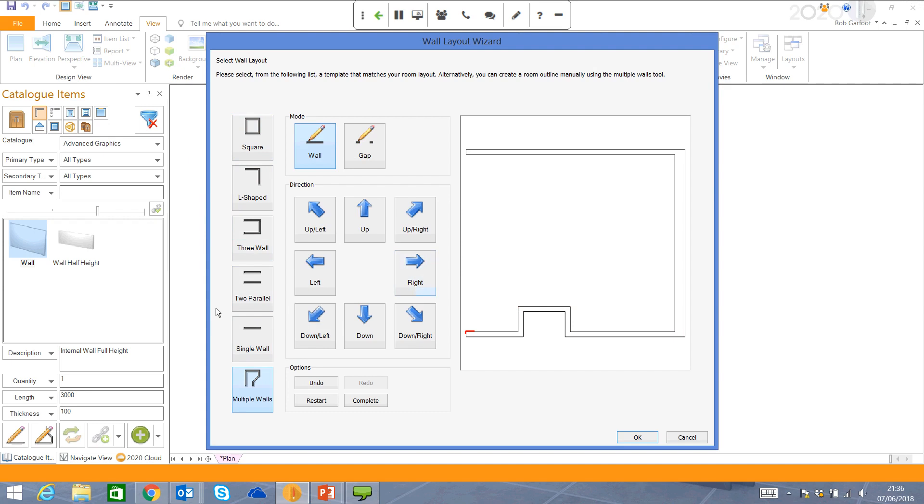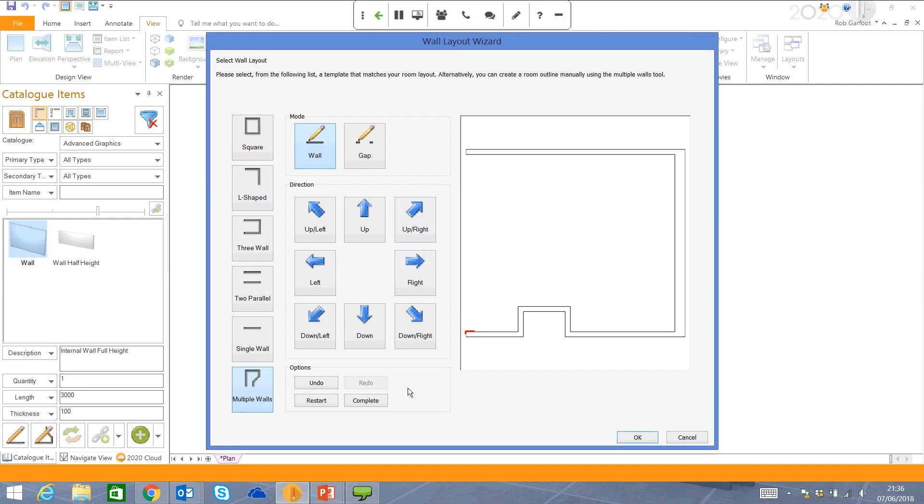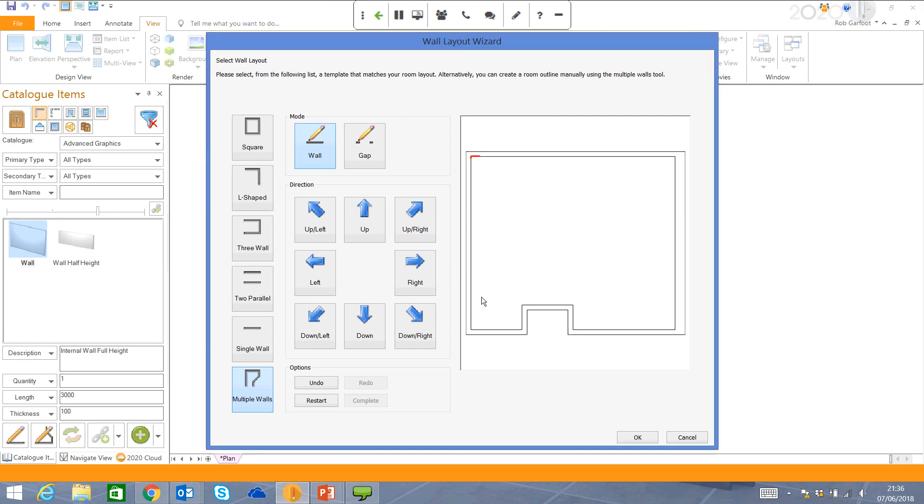If I need to use an angled wall, then again, it's very straightforward to do so. I'm now going to complete the room and click OK.